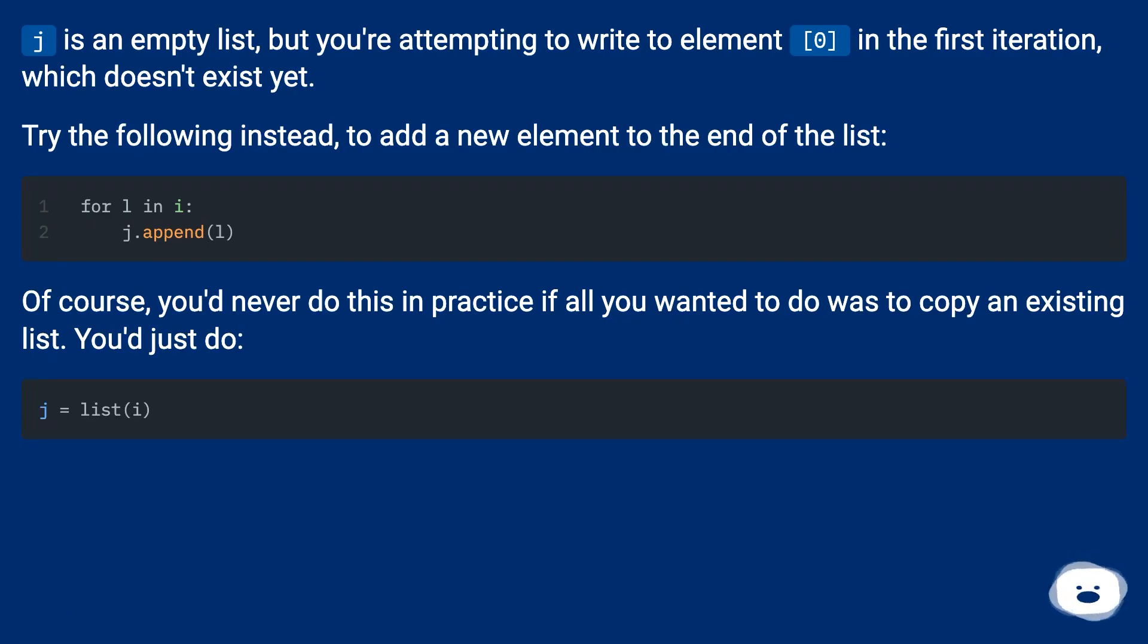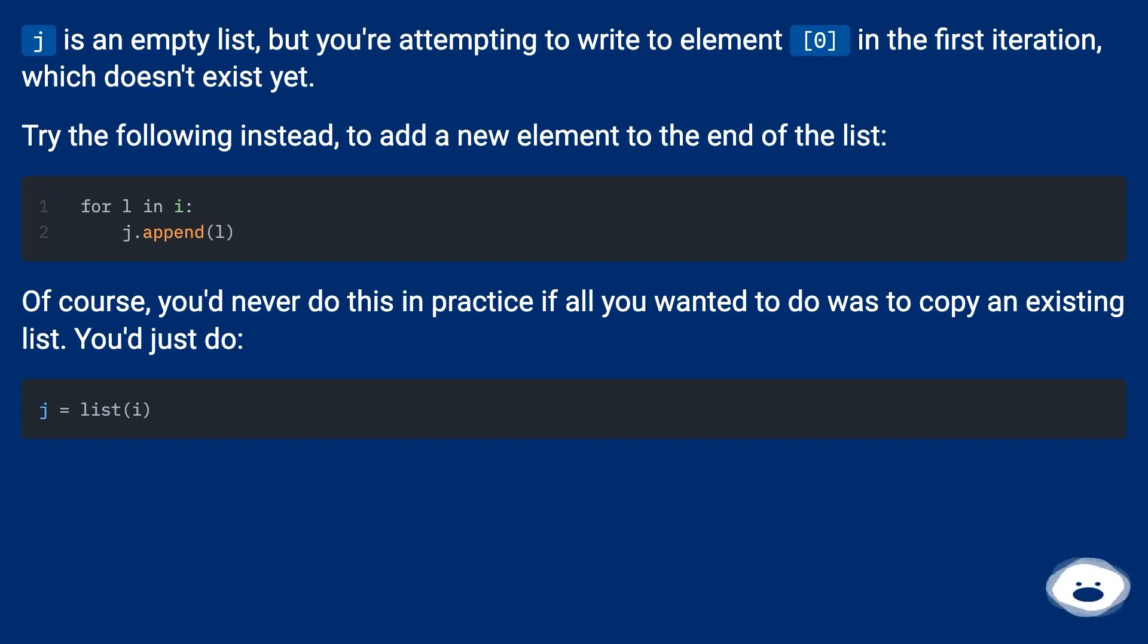j is an empty list, but you're attempting to write to element zero in the first iteration, which doesn't exist yet.